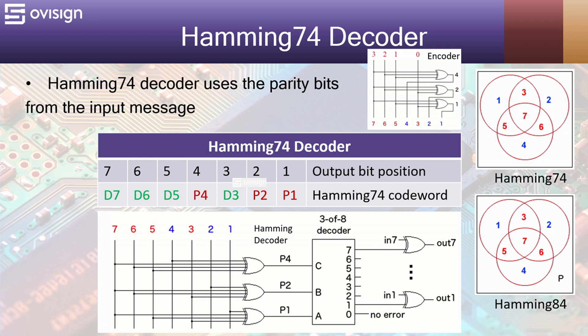By grouping the bits P4, P2, P1, we can get values between 0 and 7. This is also called a syndrome and it points to the bit that was altered during transmission.